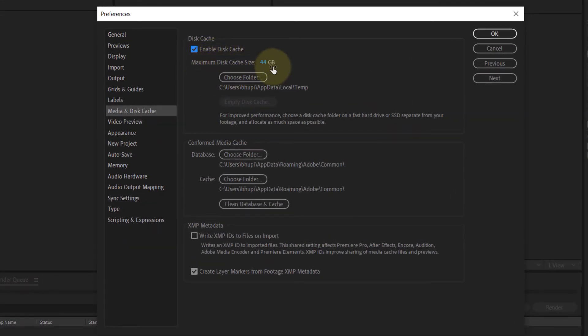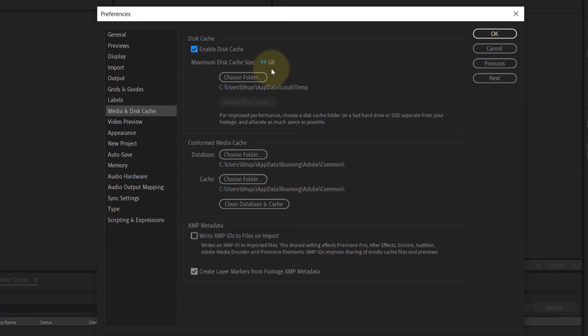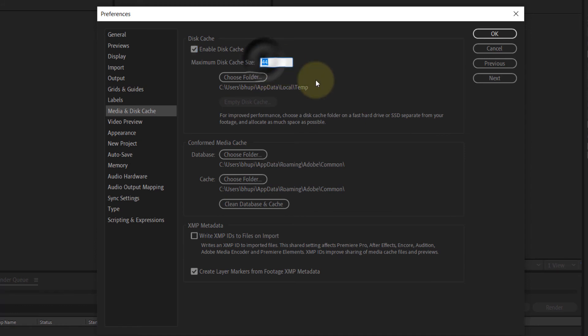So all we need to do is bring down this maximum size to less than the available free space that we got in our C drive, so I'll put it at 10, which is less than 34 GB.